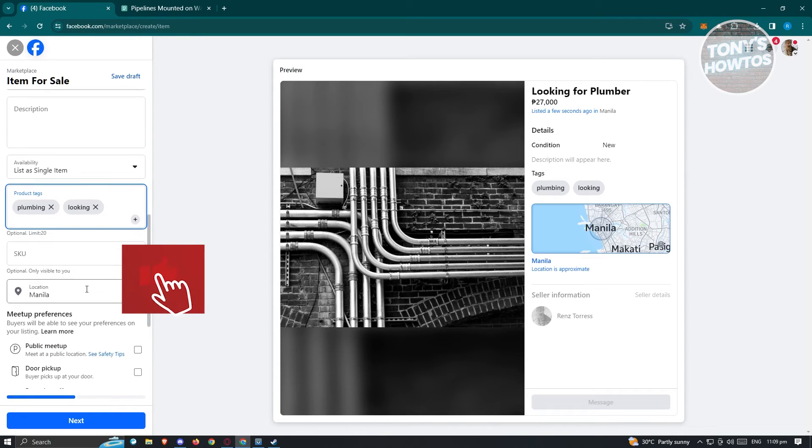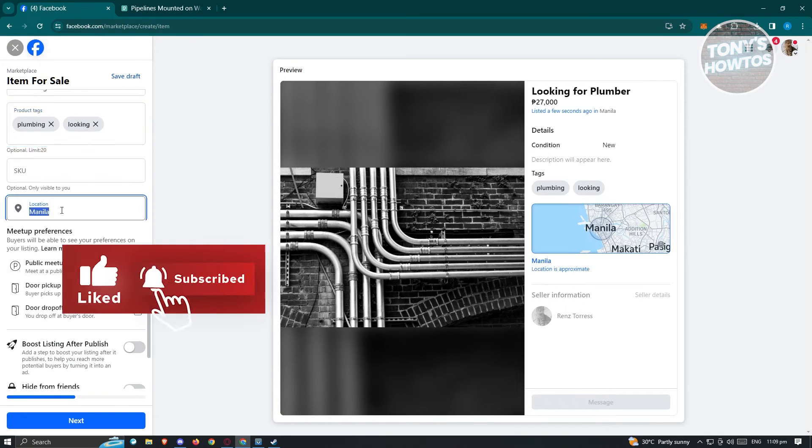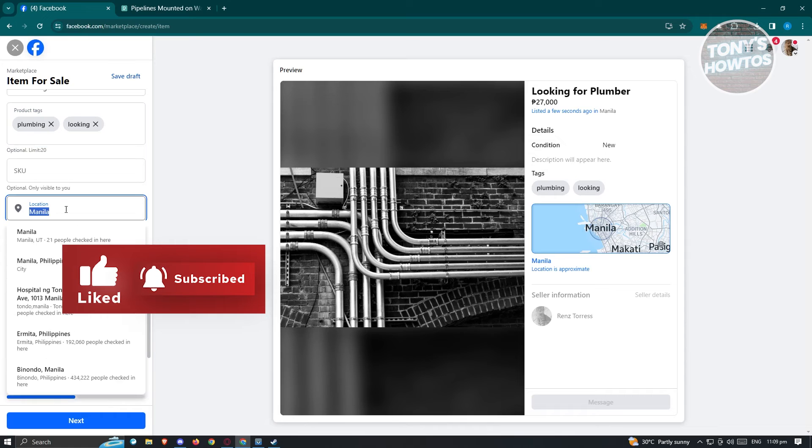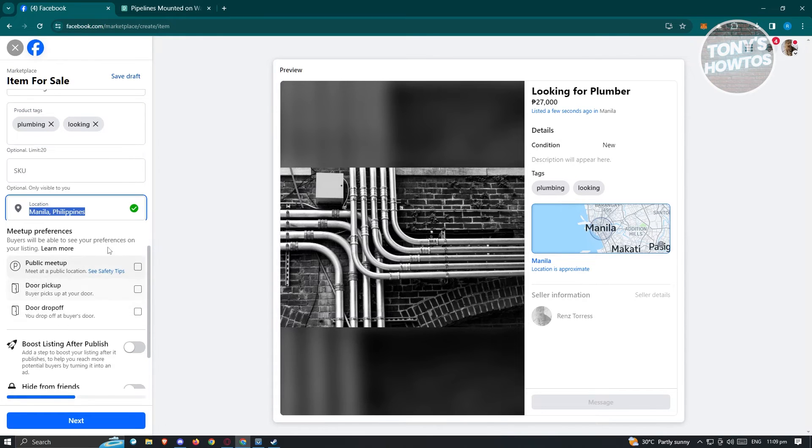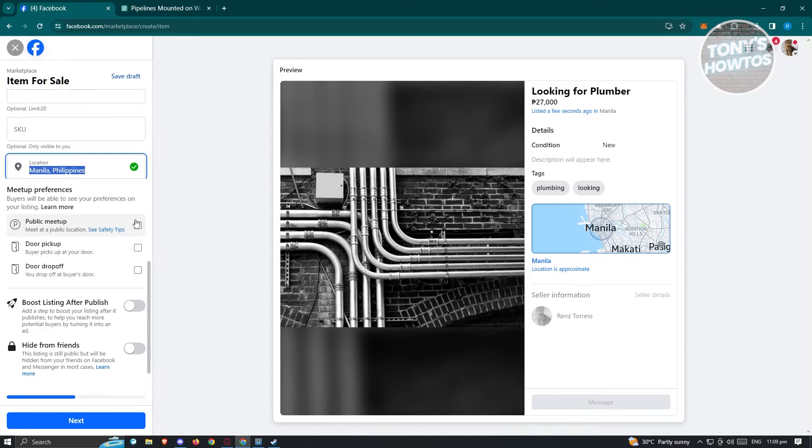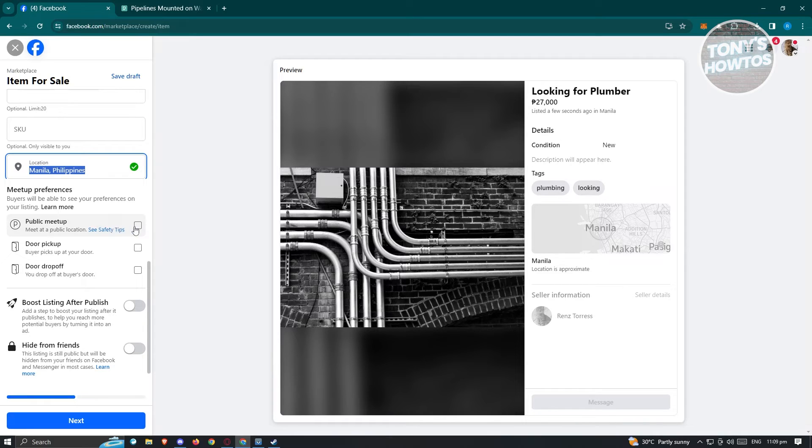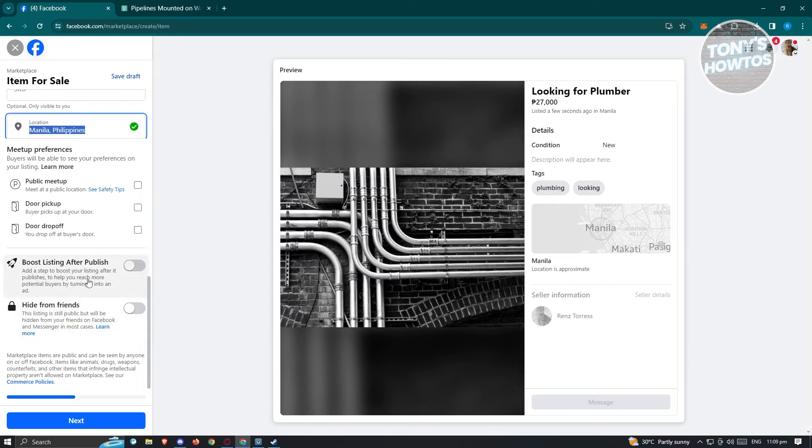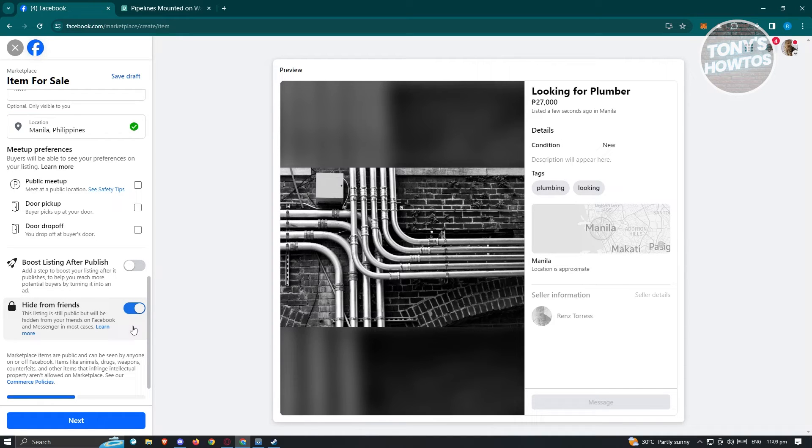Right now, we also have the SKU and the location itself. You can change this to a different location if you want to. Maybe you want to say Manila Philippines here. We also have the meetup preference. Maybe I want to say public meetup, like if you want to basically meet with them first, interview them in person. You could choose public meetup here. Also we have the hide for friends option. If you want to hide this listing from your friends, you could enable this so your friends will not be informed.